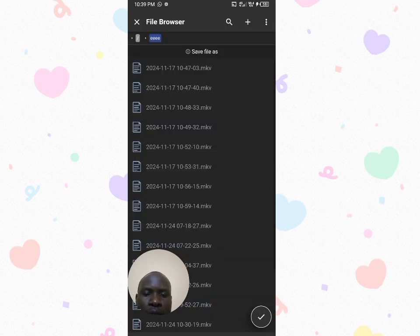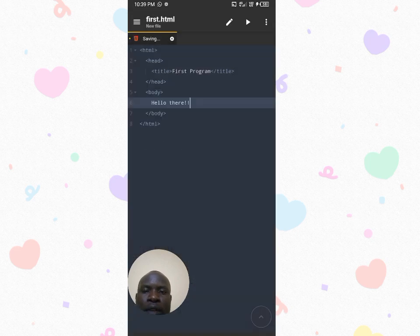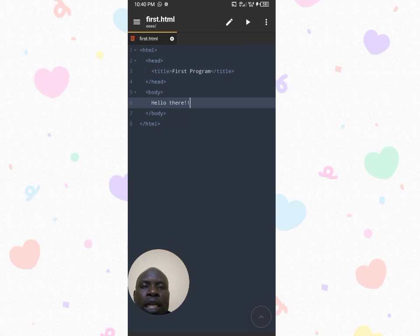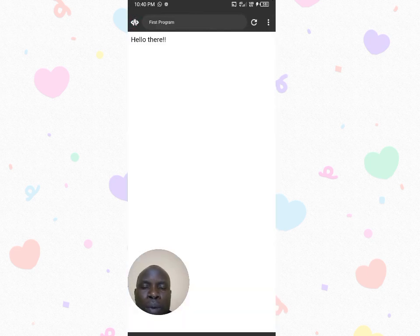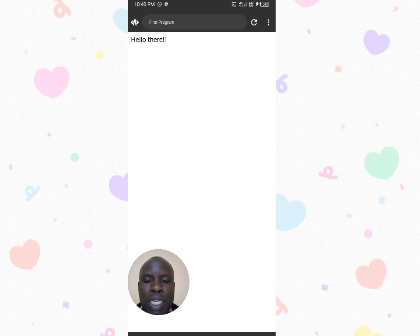Once you've written your HTML file, click the Run button — it's next to the pen tool. Click it and it will execute your program. You can see it displaying 'Hello there!' powerfully on screen. To go back, click the return button on your smartphone. You return to the program to continue making changes and improve your code.